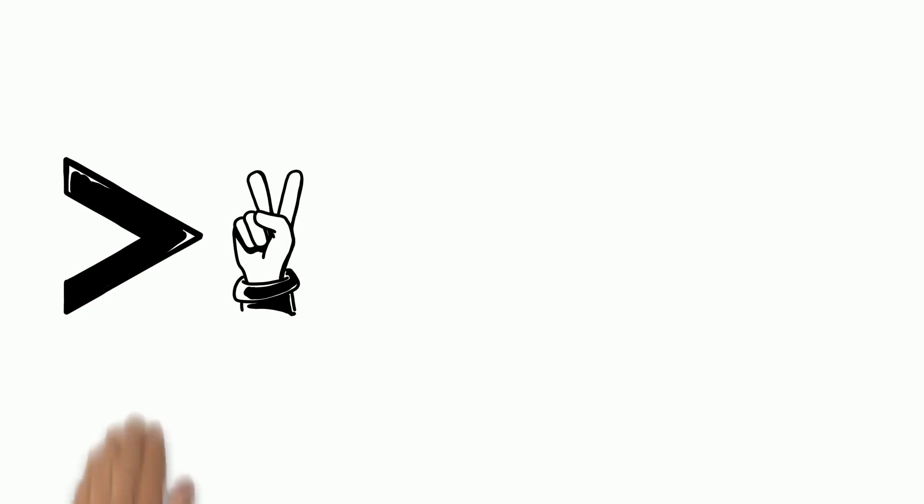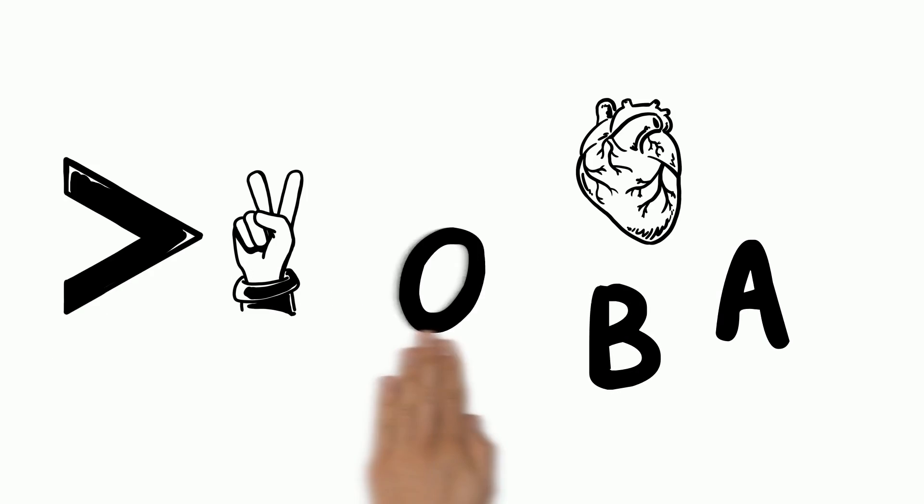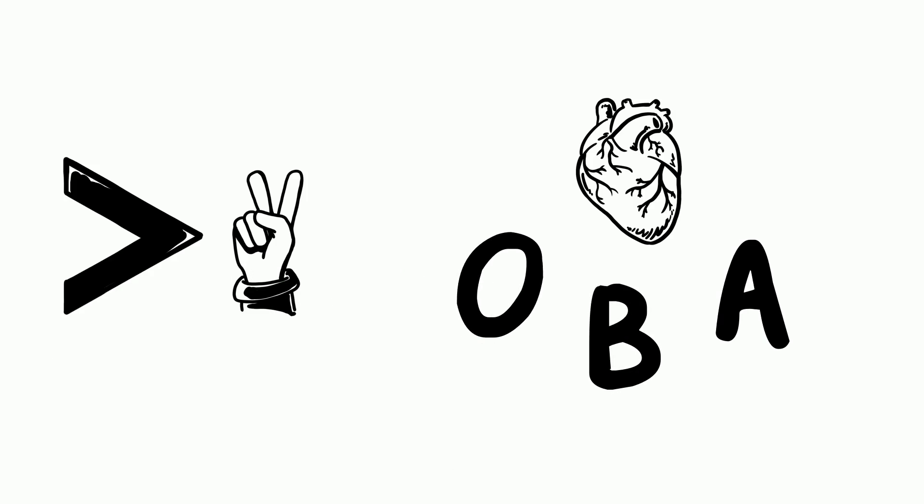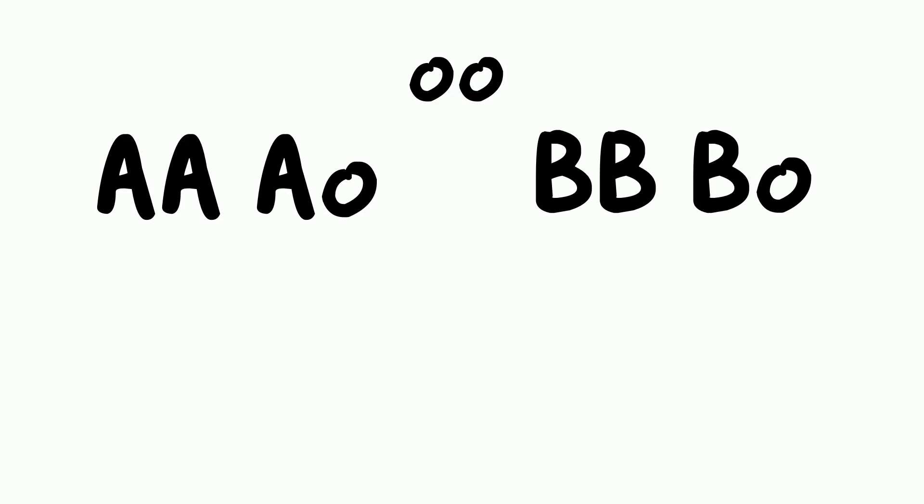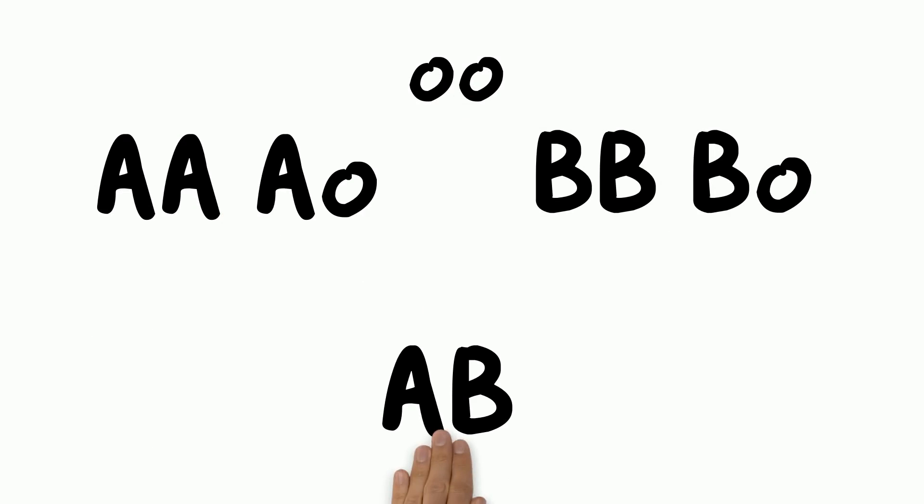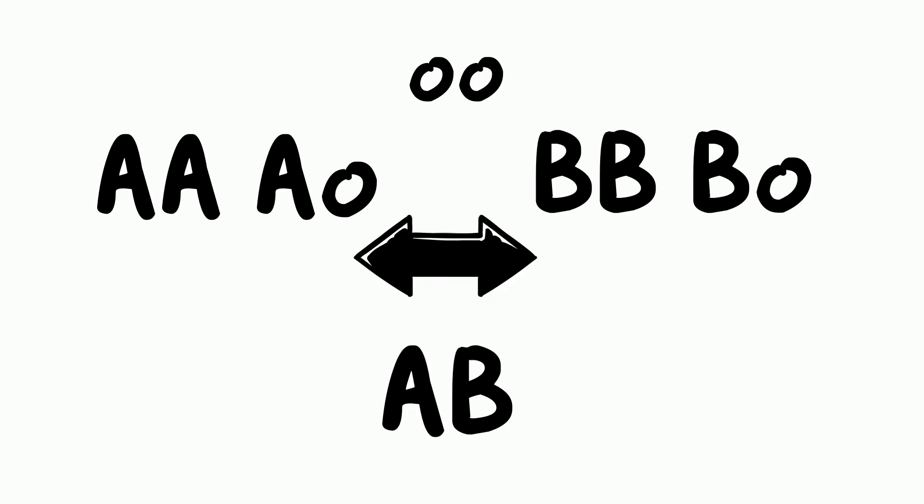And finally, there are traits that have more than two possible alleles. Blood type works this way. You can have type A blood or type B blood, or you can have type O blood. O is recessive, but A and B are co-dominant, which is why you can also have type AB blood. That's what you get if you have both the A and B allele.